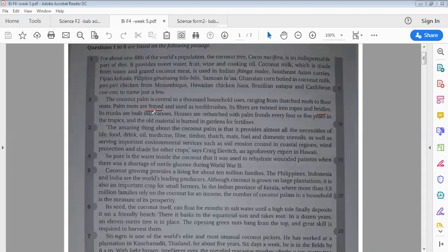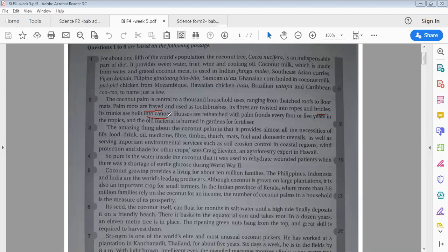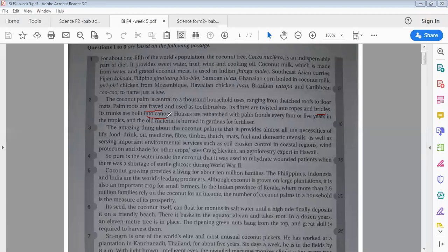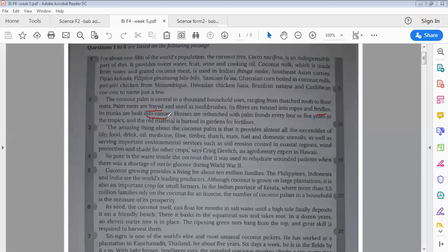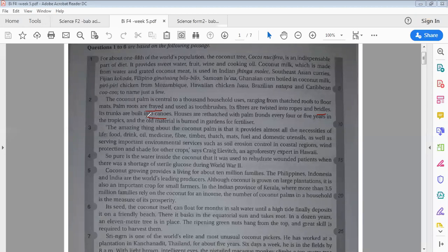It's run built into canoes. Canoe is macam rumah lah, not rumah, macam buluh-buluh. You pernah tengok tak kalau orang naik kat tasik kan, they use some kind of sampan, like sampan lah. That one is canoe lah. It's made of coconut root lah actually.